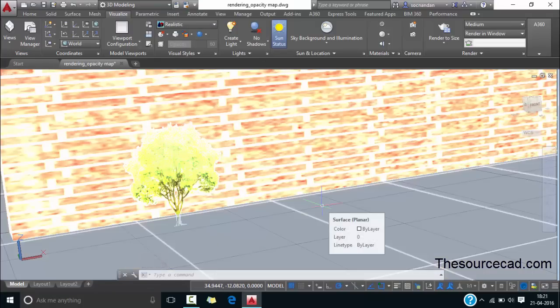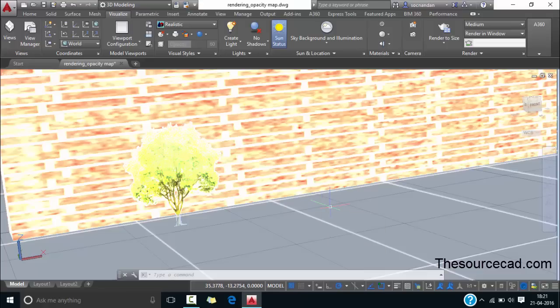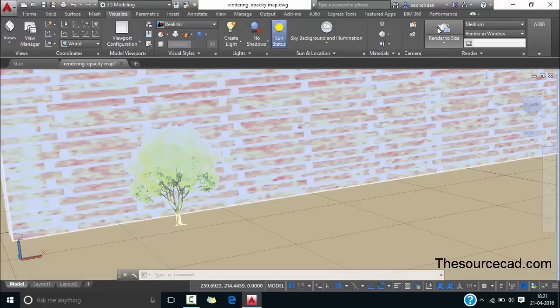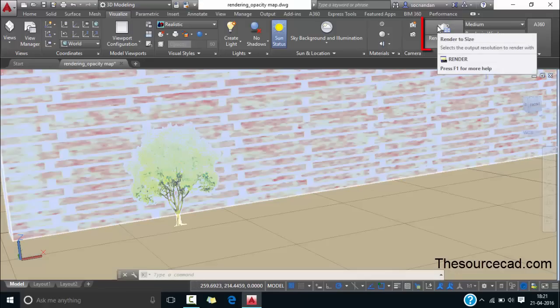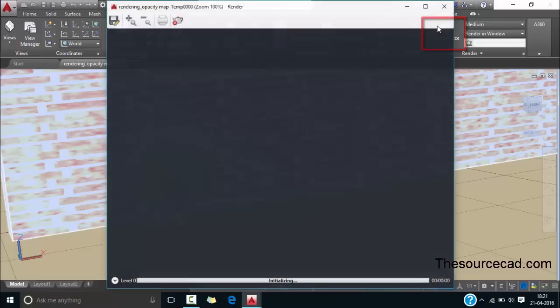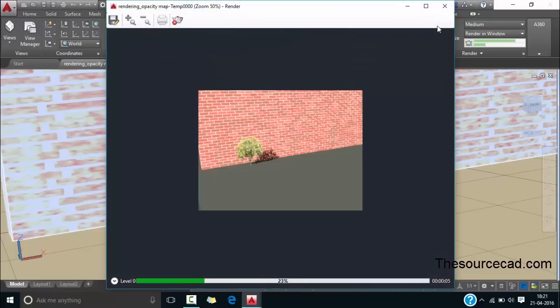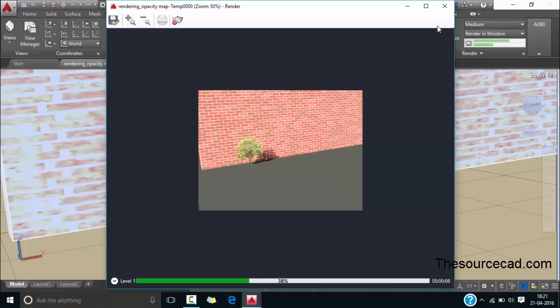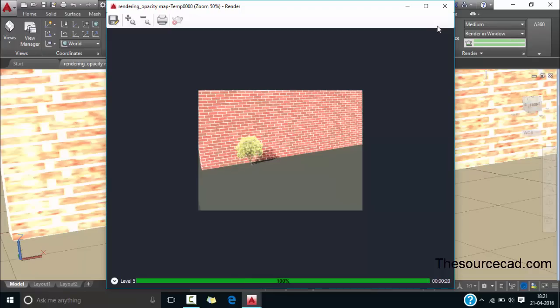Now we'll make a rendering from this drawing. For creating the rendering go to this render panel and click on this render to size and this will create the rendering of our current drawing. So here we have it.